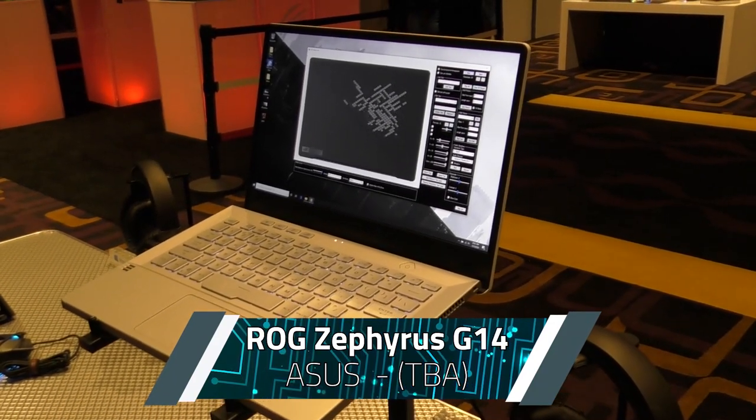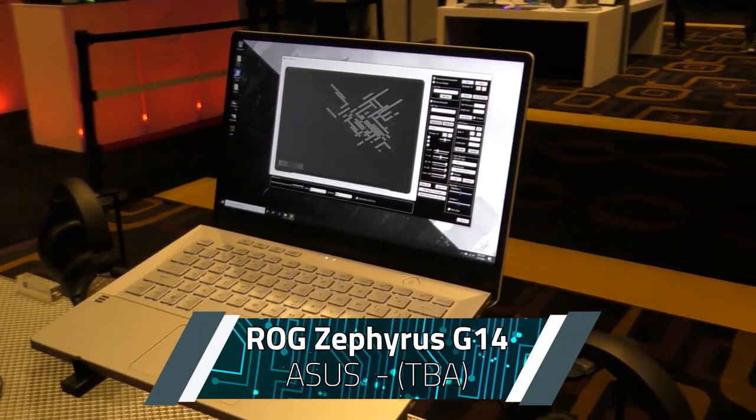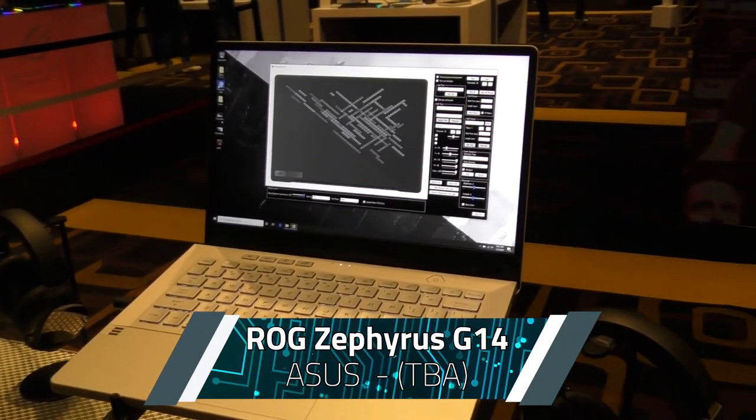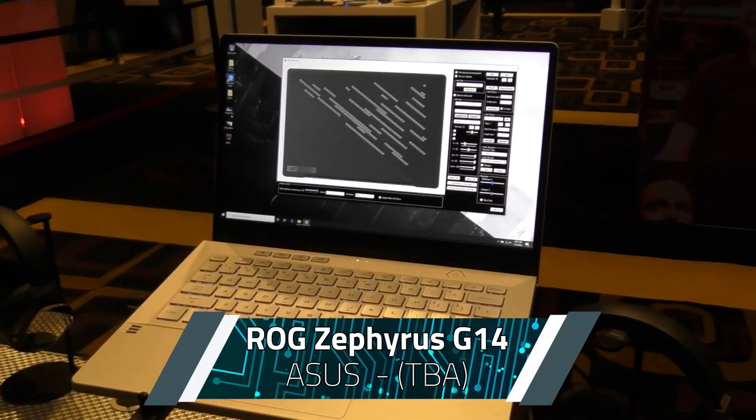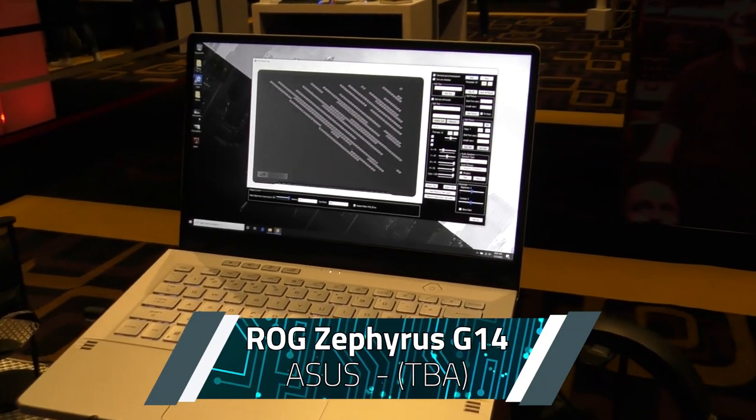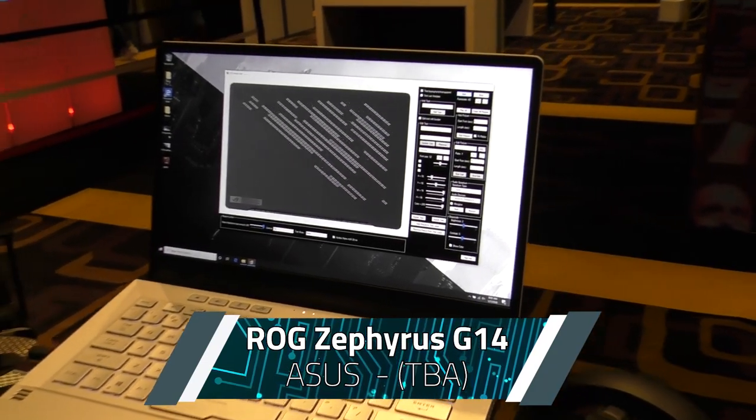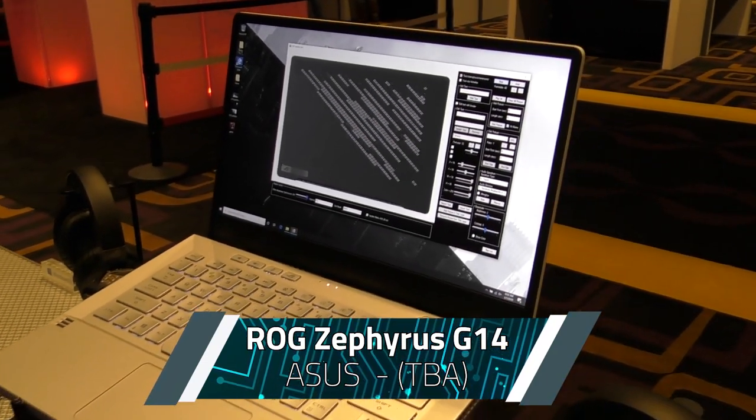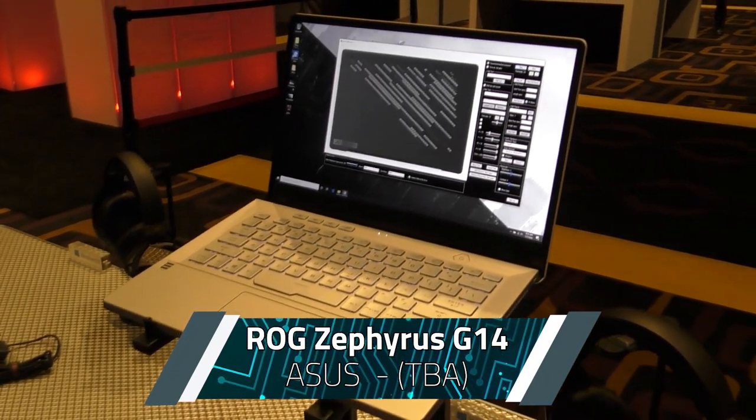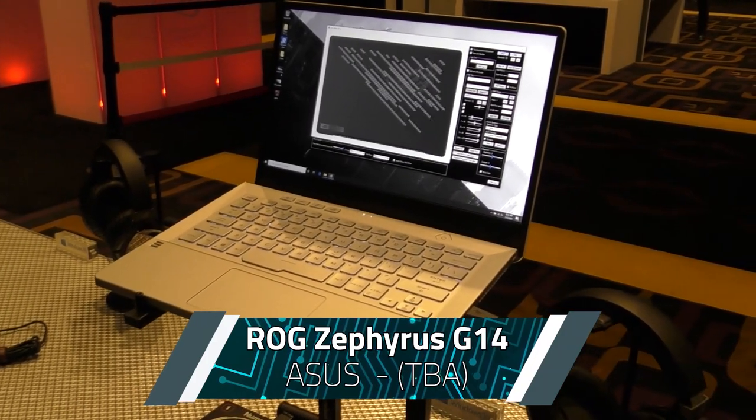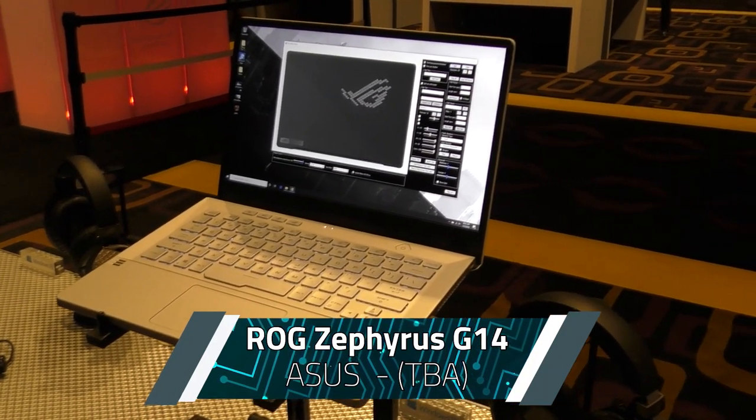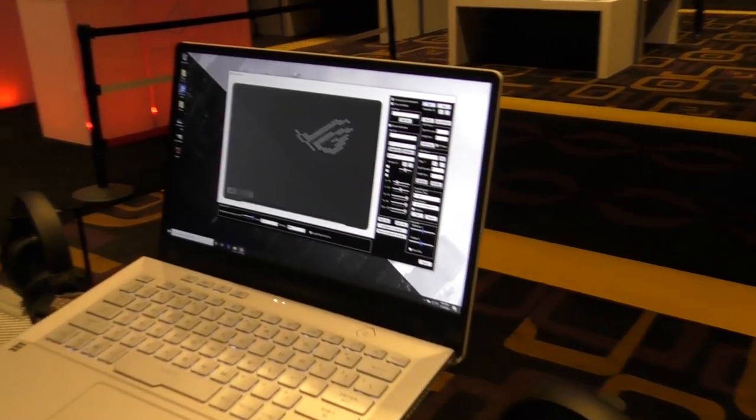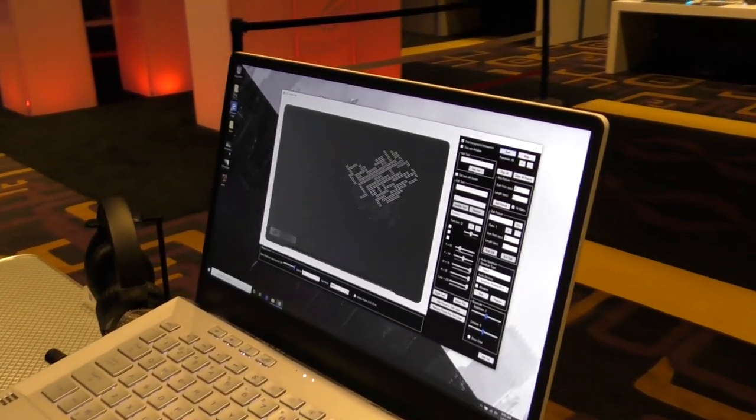Now, this is going to run you an AMD Ryzen 4000 series processor. You've got an NVIDIA GeForce RTX 2060 with 6GB of GDDR6 VRAM.